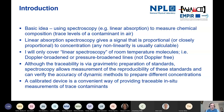I should emphasize that traceability for these measurements is really via the gravimetric preparation of standards, which the NPL gas metrology group is expert in. But spectroscopy does allow us to measure the reproducibility of these standards and we can verify the accuracy of dynamic methods used to prepare different concentrations. So if we can calibrate our spectroscopic instrument, it's a very convenient way of providing traceable measurements in the field.